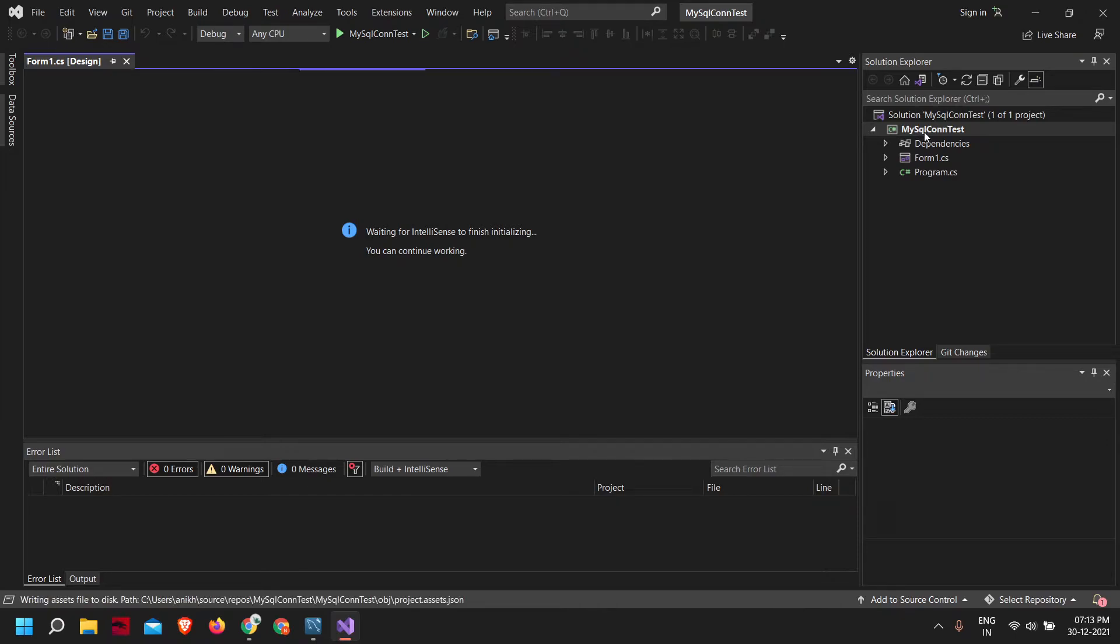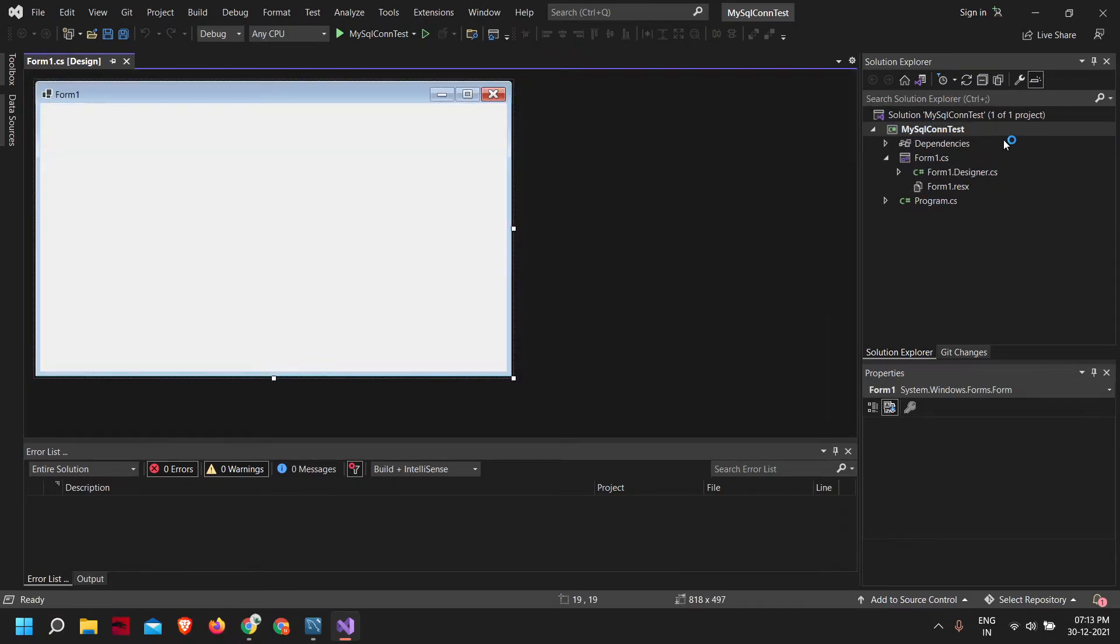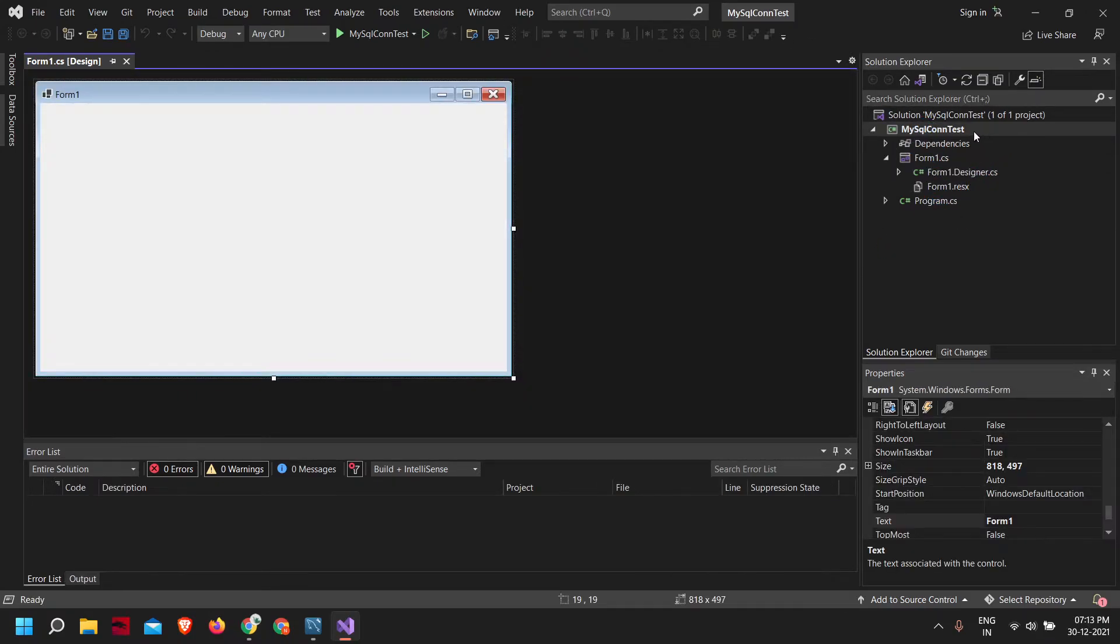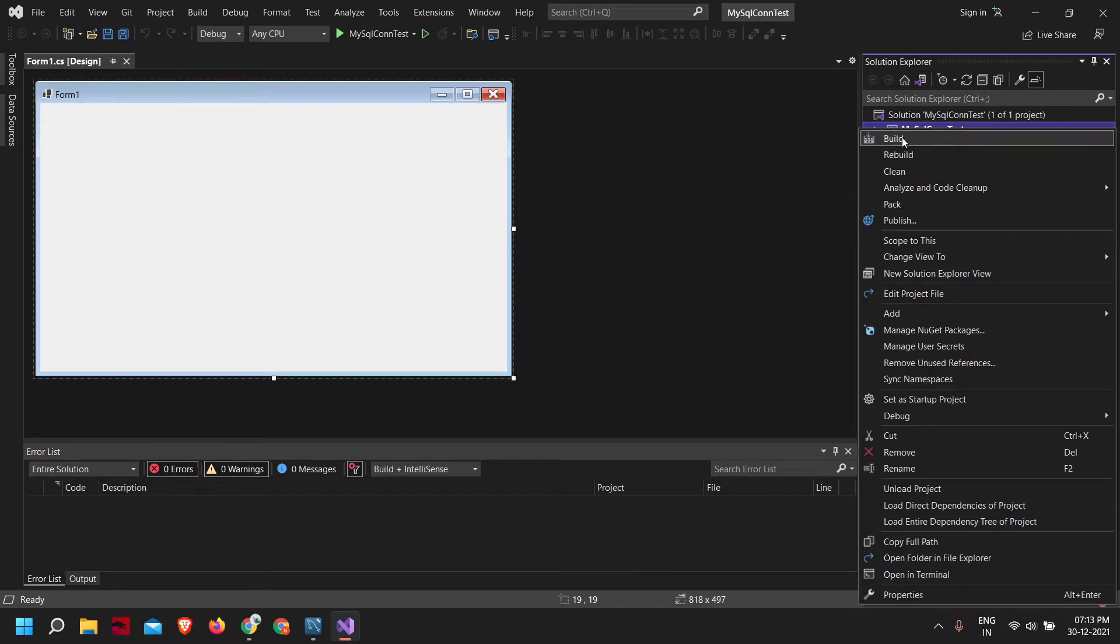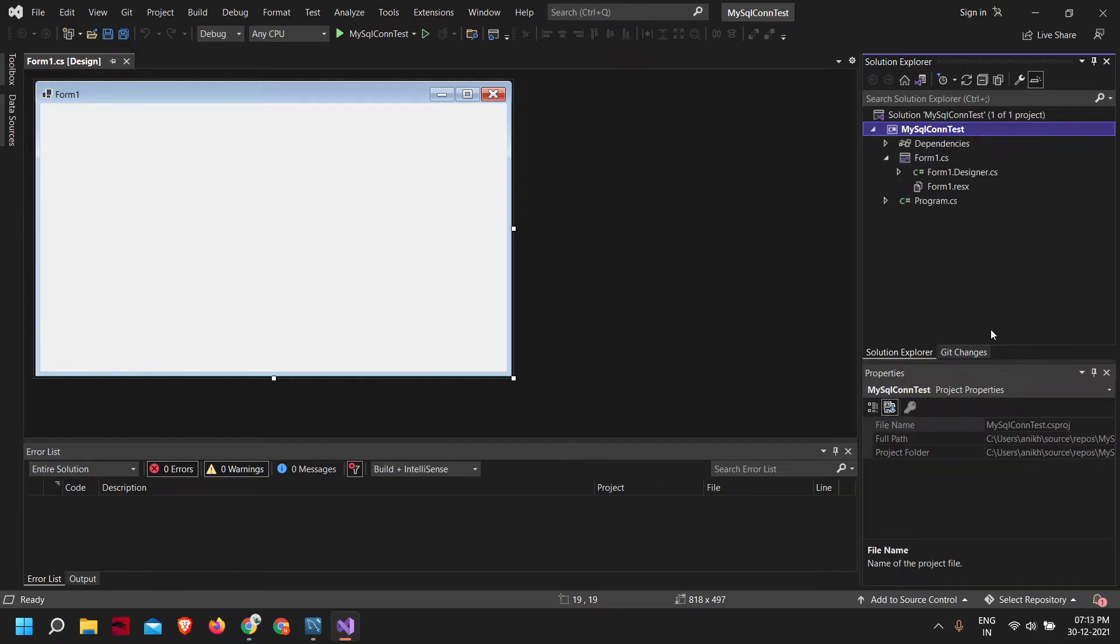First, what we need to do is add the MySQL.Data package. To do that, in the right side corner of the screen here, on our project name right click and you can see manage NuGet packages, click on it.